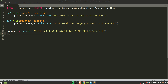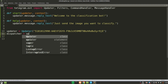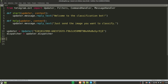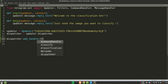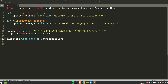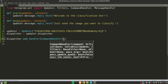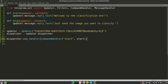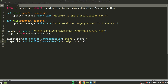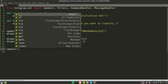Next, create a dispatcher from the updater object: dispatcher = updater.dispatcher. Then we add handlers to the dispatcher. For the start command: dispatcher.add_handler(CommandHandler('start', start)). For the help command: dispatcher.add_handler(CommandHandler('help', help_)). To run the bot, call updater.start_polling() and updater.idle().